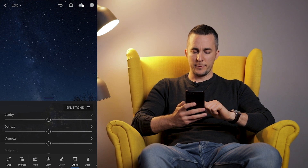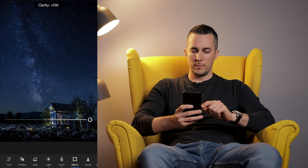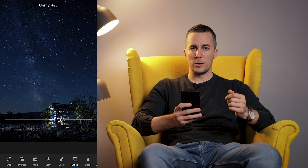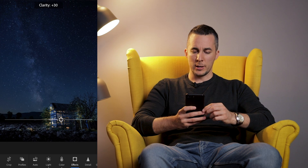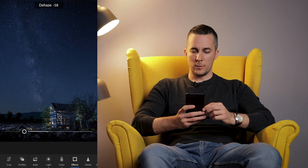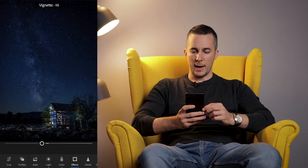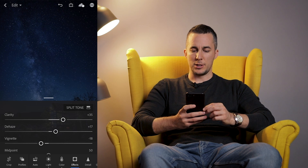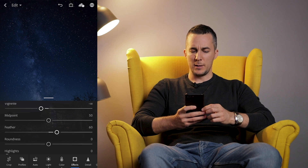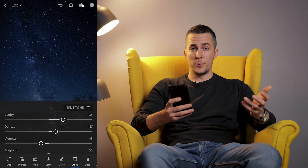Now let's go to Effects. We can crank up the clarity — as you can see it makes a really big difference. With this kind of Milky Way photo, you want to crank up the clarity a little bit, so I'll set it around 35. We can also dehaze or haze — I will dehaze it a little bit. Then I'll add some vignette, just a touch. We can also feather it, change the midpoint, roundness, highlights, grain, etc. Lots of options here, just like in regular Lightroom.